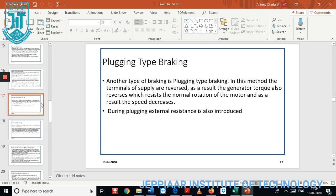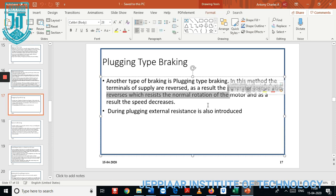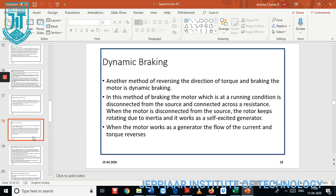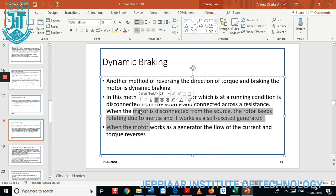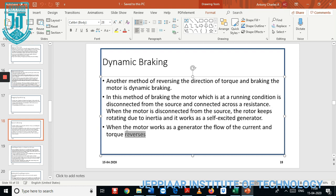Dynamic braking and plugging are other types of braking. In plugging, a torque is produced in the circuit opposing the normal flow of rotation. During plugging operation, an external resistance is introduced across the circuit. In dynamic braking, when the motor is disconnected from the source, the rotor keeps rotating due to inertia. There are two excitation conditions: separately excited and self-excited. At this time the motor acts as a generator, current closes across the circuit, and the torque gets reversed.